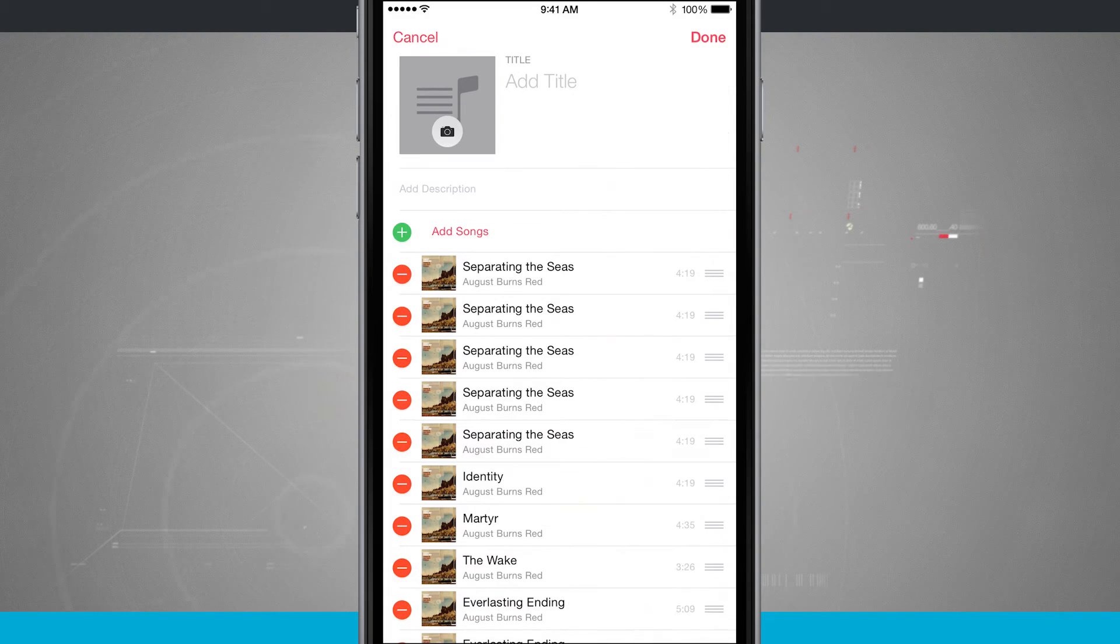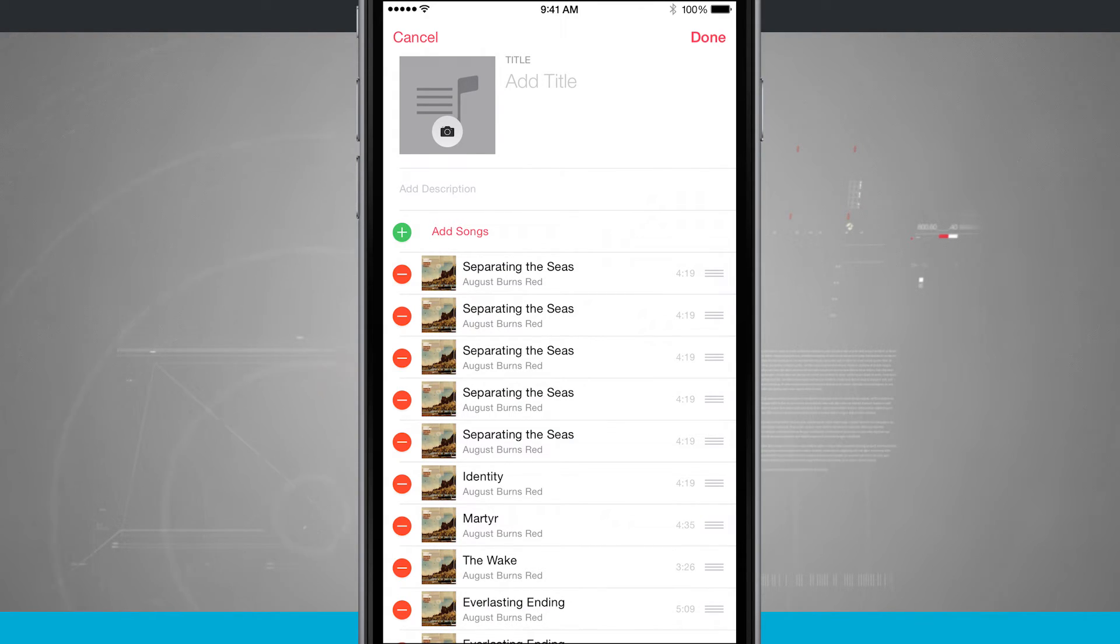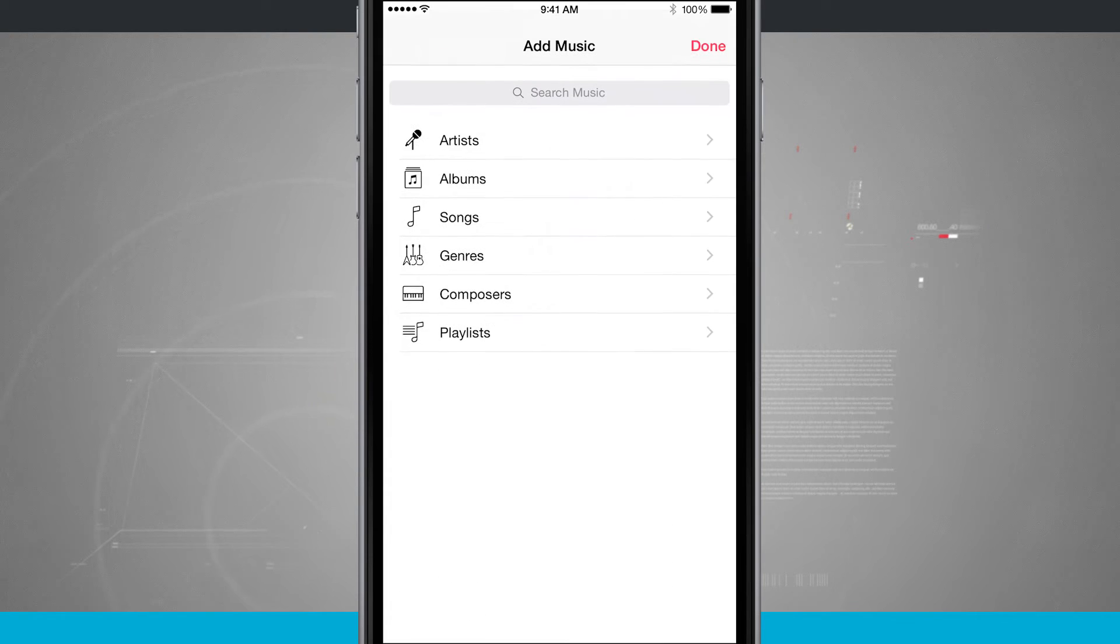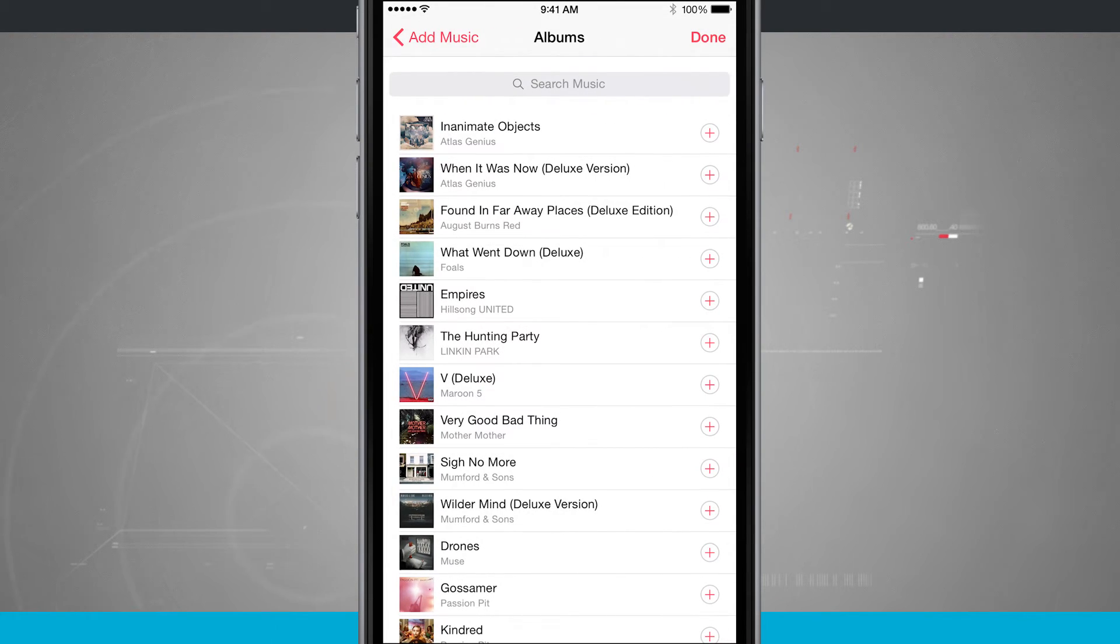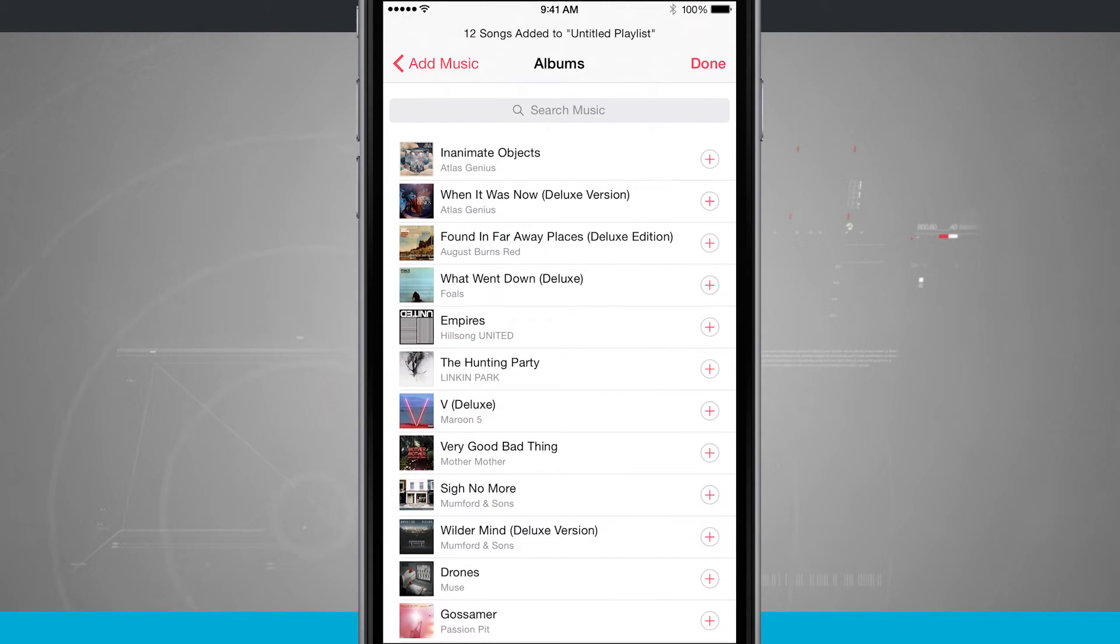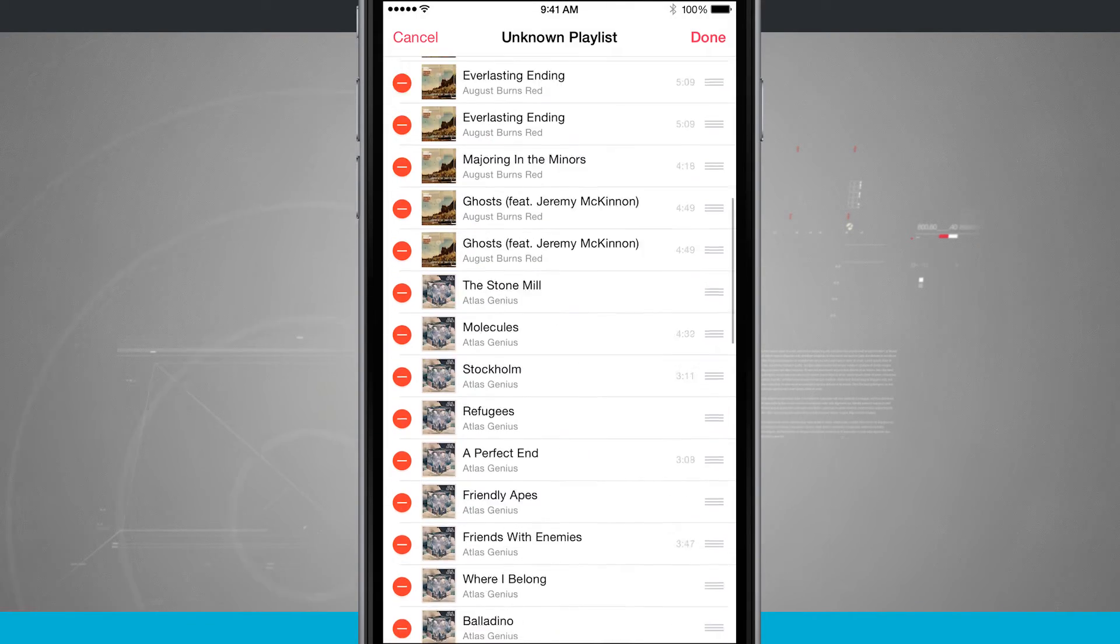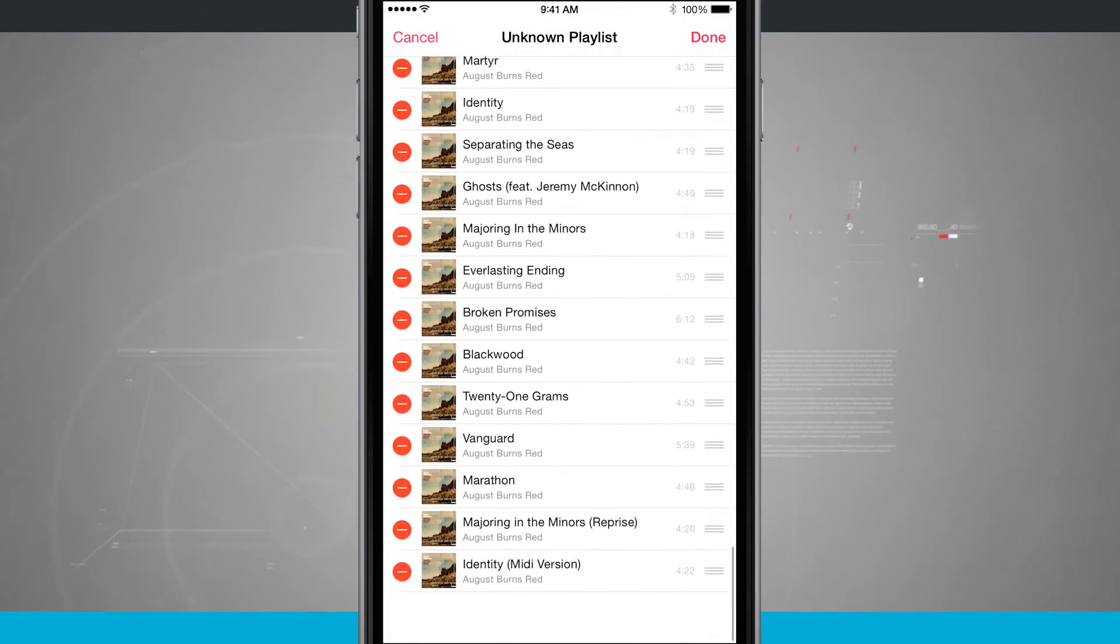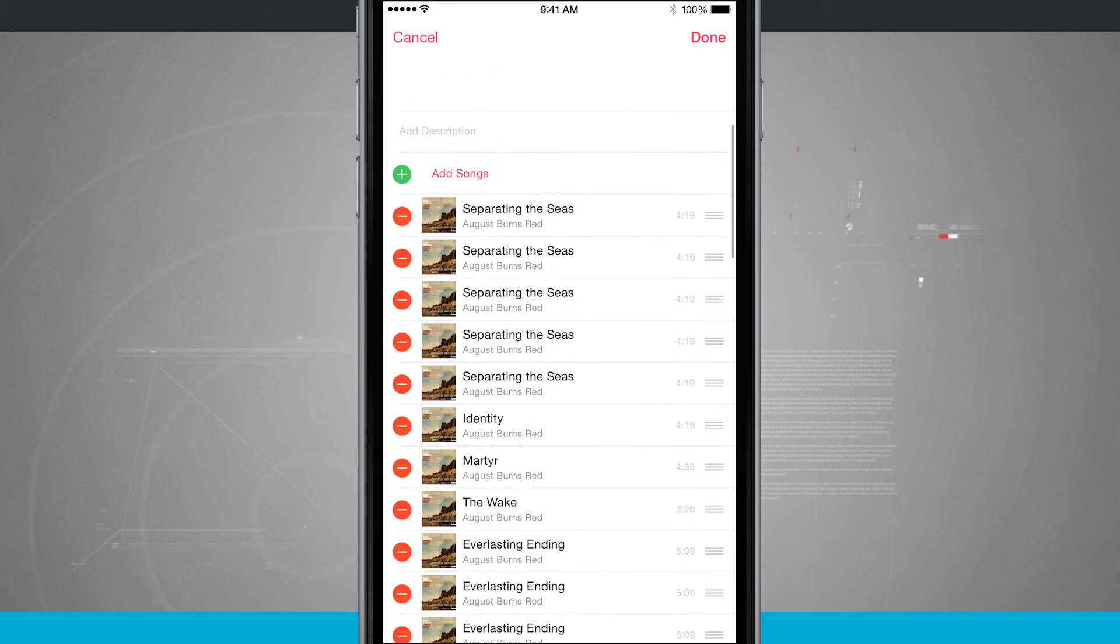We'll tap done and now you can see that all those songs have been added to the playlist. What I can now do again is tap add songs. We'll come into say albums and I can tap on the plus button here and it's going to add those albums to that playlist. So you can add individual songs or entire albums.